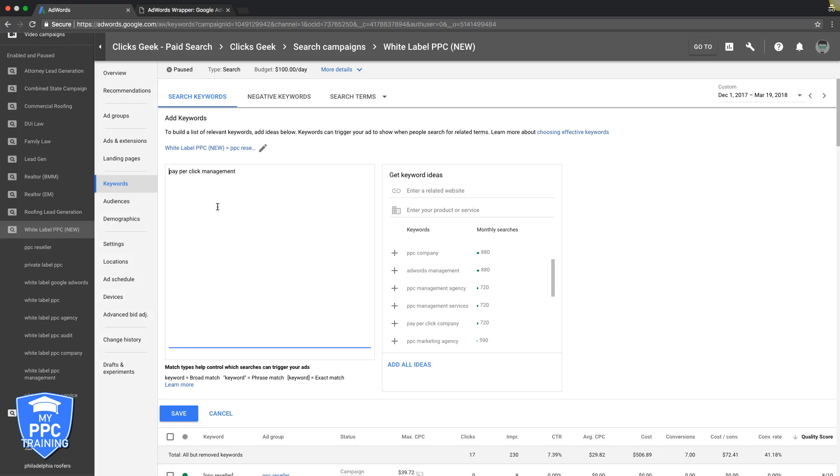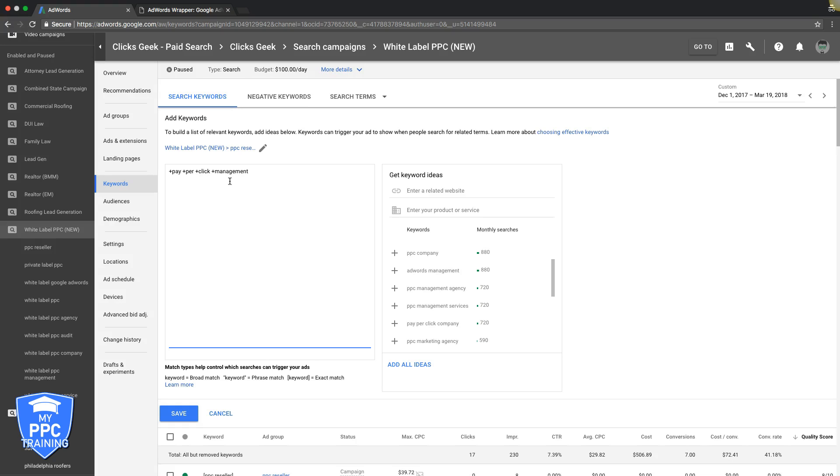Okay, what you want to go after is modified broad match, which is this. Simply put, plus signs in front of each word in your keyword. So what this is telling Google is, 'Hey man, listen, I want to bid on this keyword, I want traffic for it, but every word in this keyword has to be used in the search query that someone types into Google before you show my ad.' It's just a way of tightening it down more.